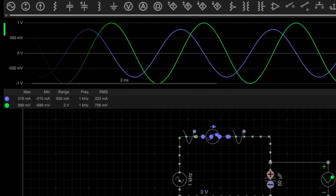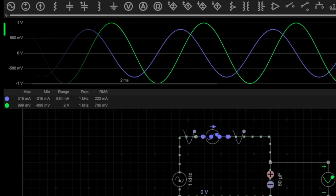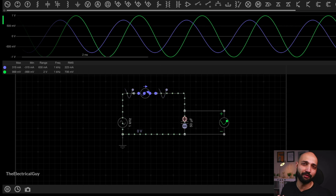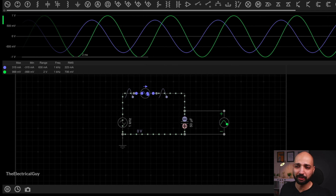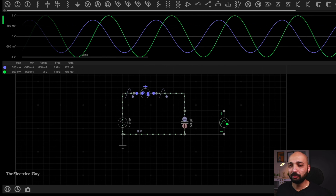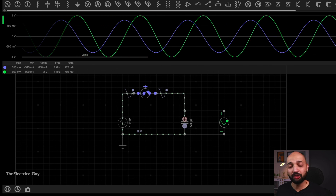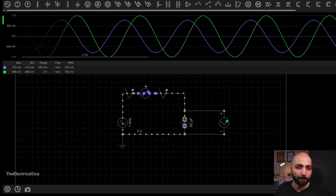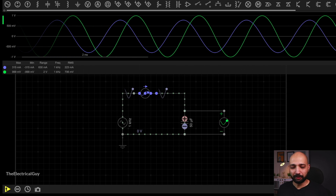In AC we always refer to the RMS value. If you are interested in knowing what RMS value is and why we refer to it in AC, I have a dedicated and easy-to-understand video on that — the link is in the description. With this simulation it is also proved that with a change in the rate of voltage, the current supplied or dropped by the capacitor will also change.